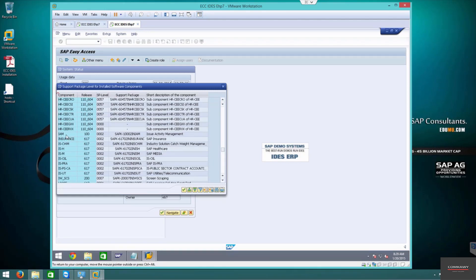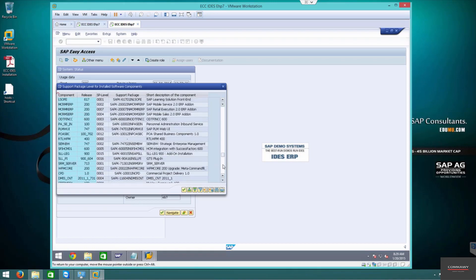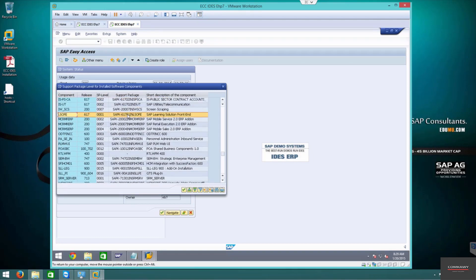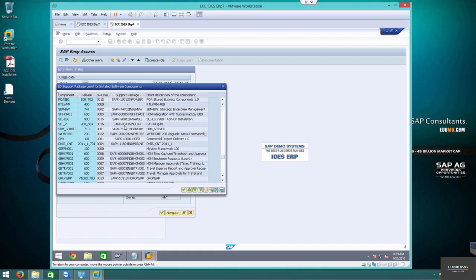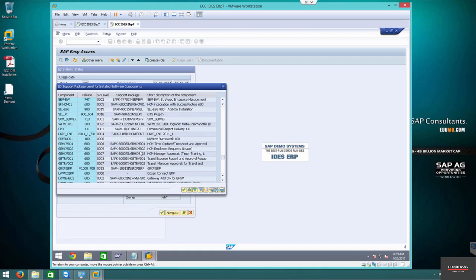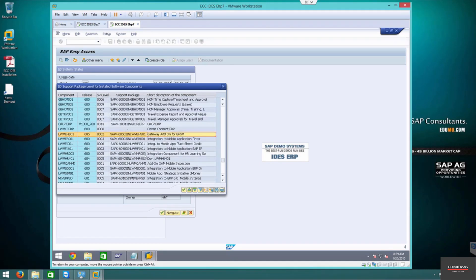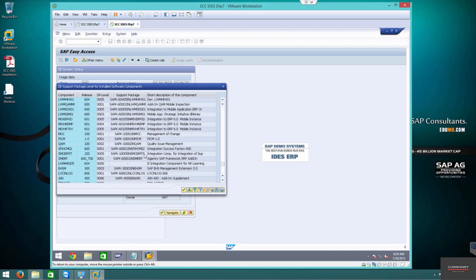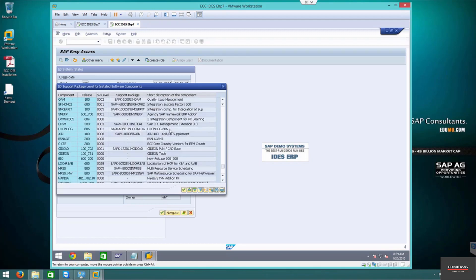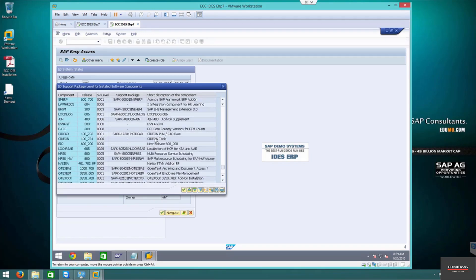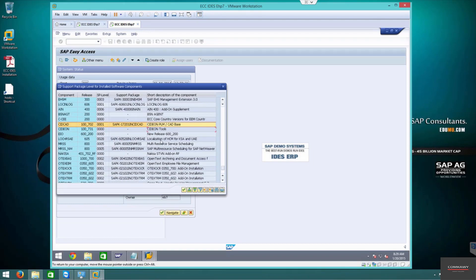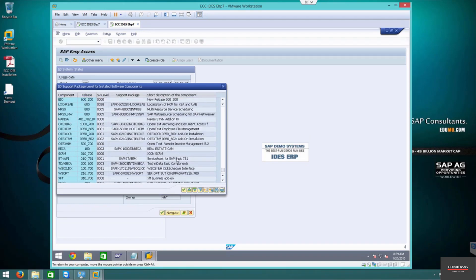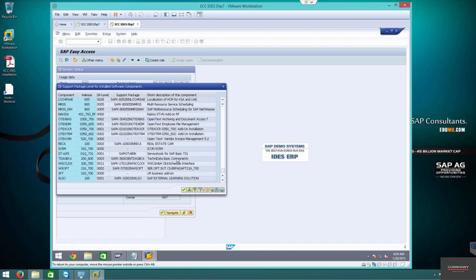The GTS components are included, SEM components, PLM. SLM is a part of SAP - that's the learning solution. Crazy amounts of components. Gateway is already included, all these third-party tools are included. External learning solution, LSO, LSO FE, all that stuff is there.